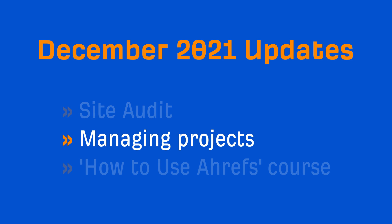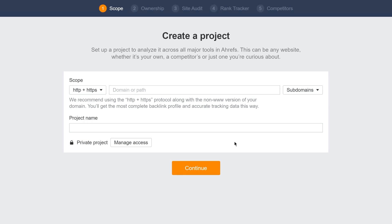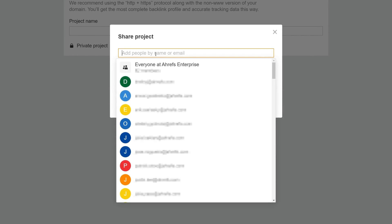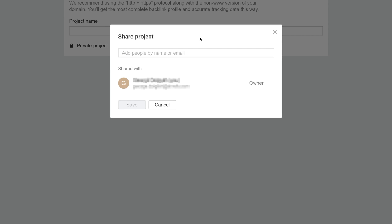Moving on. If you are in an agency or enterprise plan, you can now manage access for your projects. Just create a new project, and you can allow specific users access to your project, share your project with your whole organization, or make it private just for yourself.